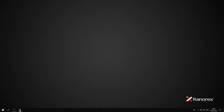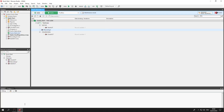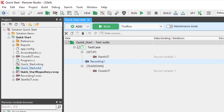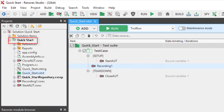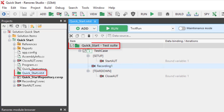Let's begin by taking a look at Projects view, which is organized in a hierarchy. The top level of the hierarchy is the solution, which contains the project created in the previous video in this series. The project contains one test suite, which has the file extension RXTST.